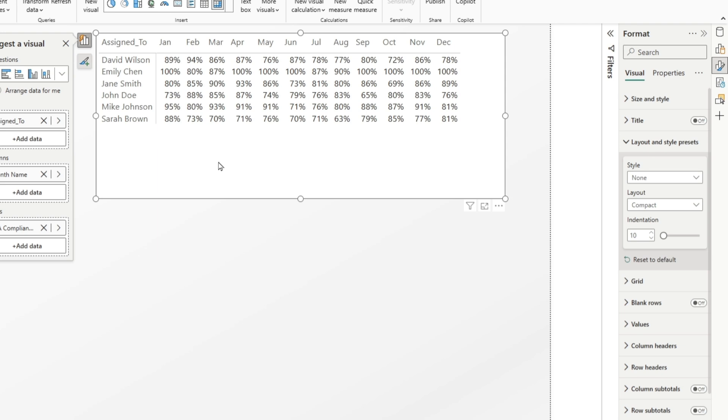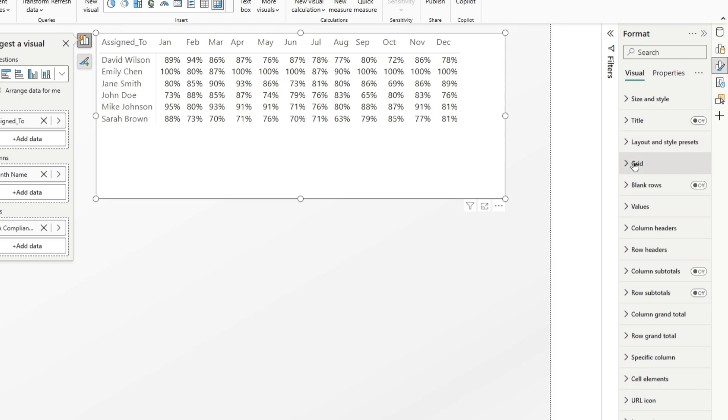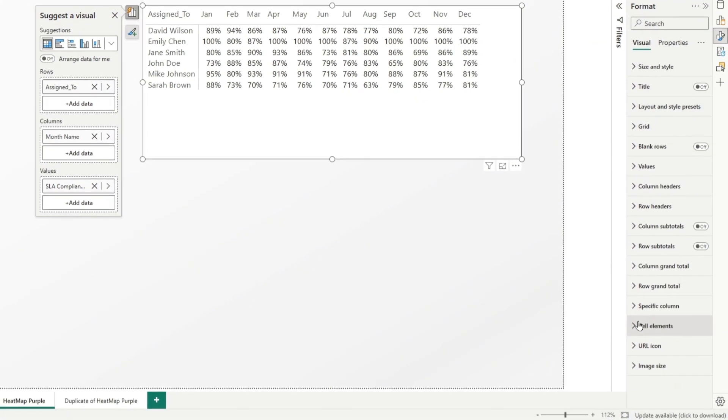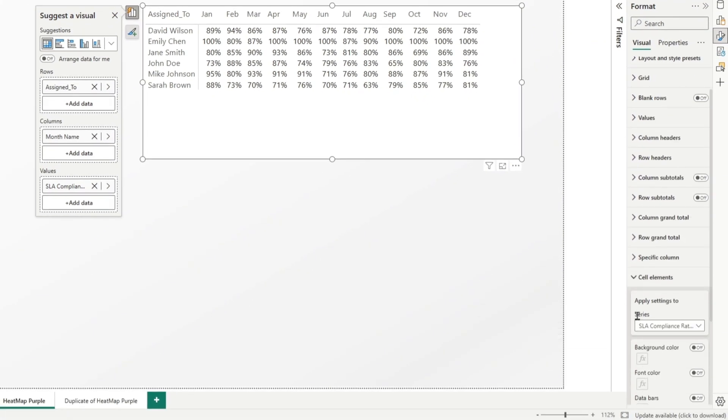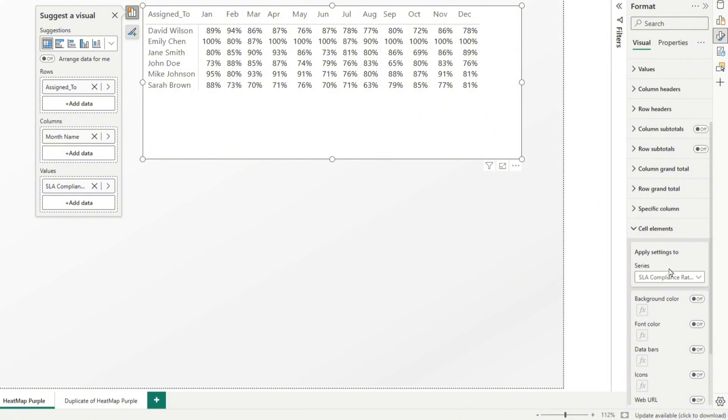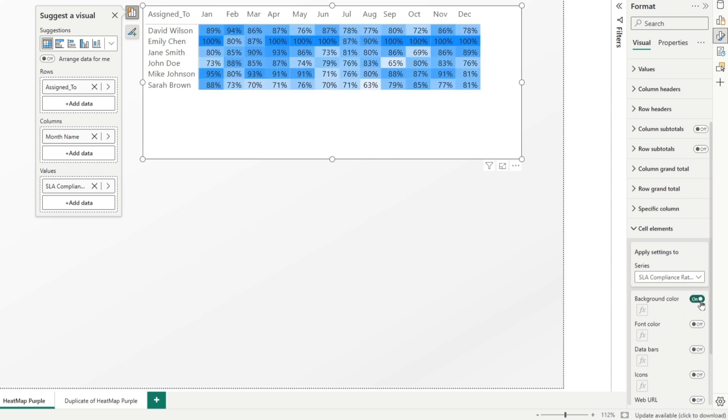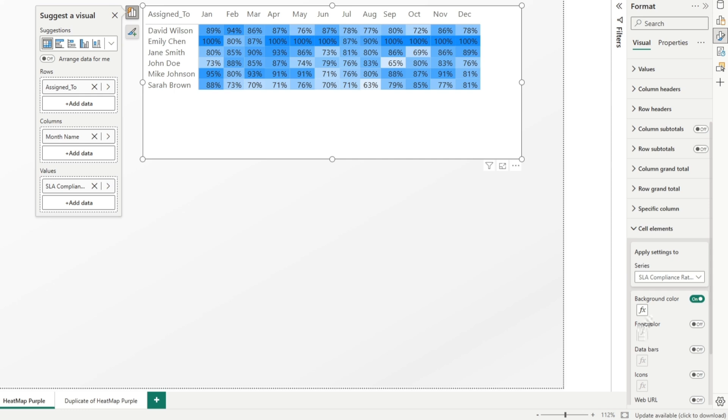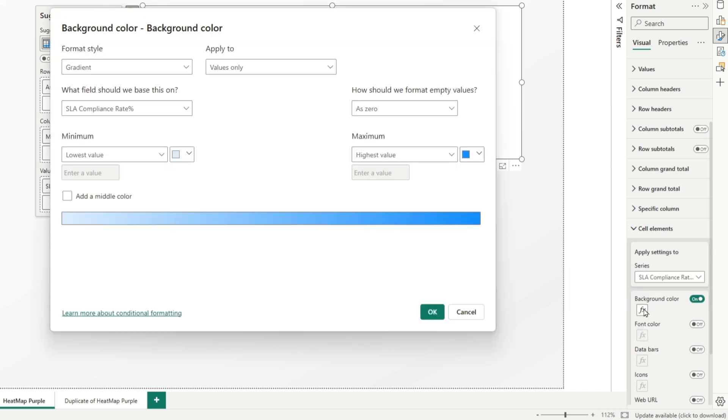Next thing, what we are going to do is we will transform this matrix visualization into heatmap using conditional formatting option. So, let's go to our format pane and select cell elements. And in cell elements, select apply settings to measure that you have added as value. And turn on background color. And as you can see, Power BI already applied some rules and we got type of heatmap. Only we do not want to have a blue color. We will use purple color for this example. And let's select formula button, conditional formatting, and we will leave format style to be gradient, values only.